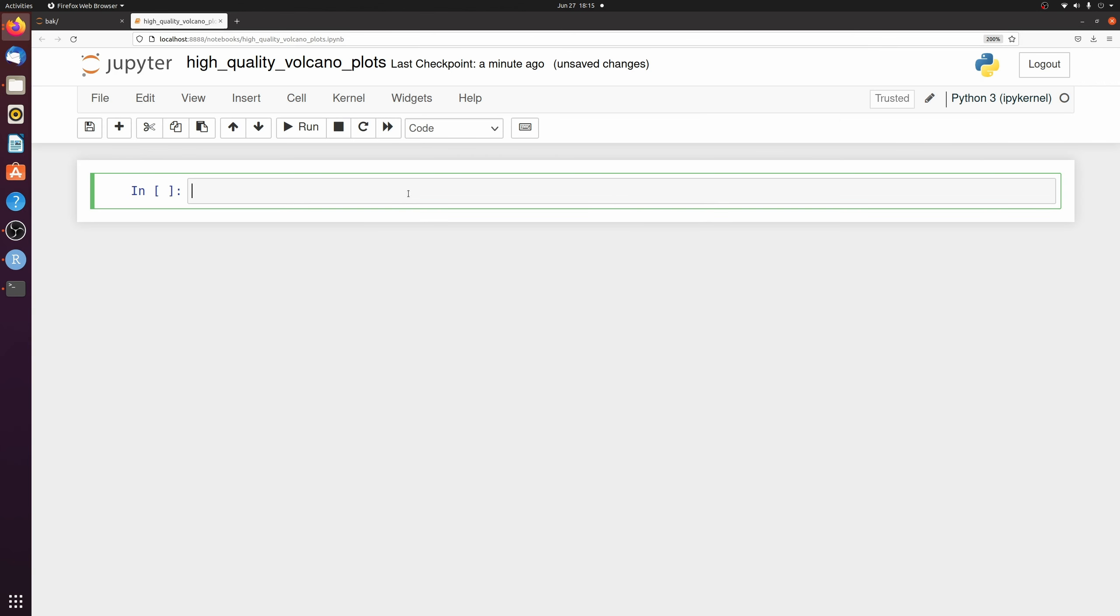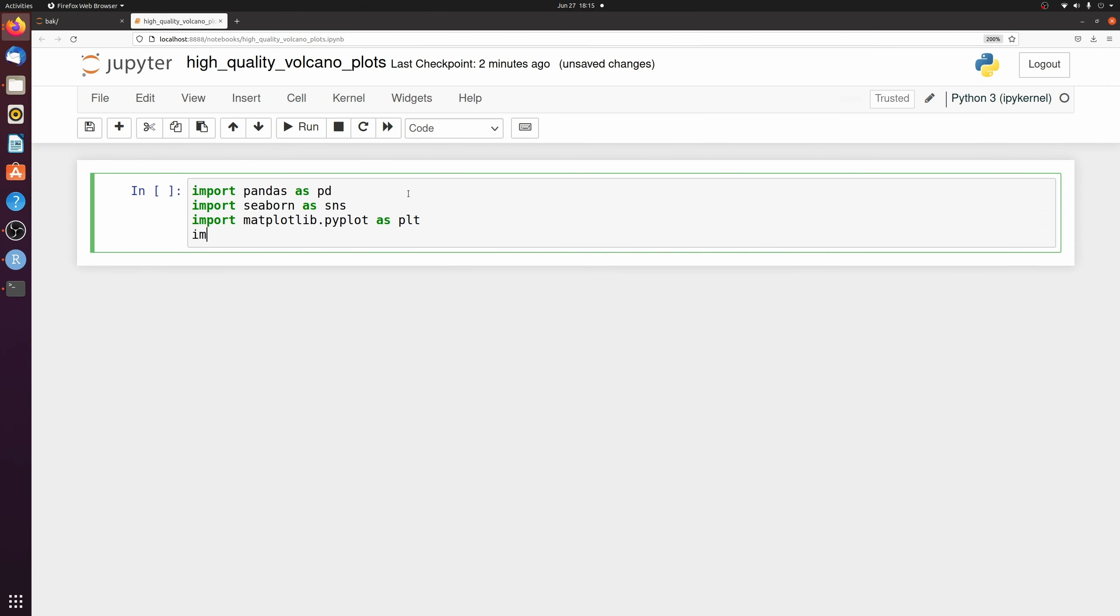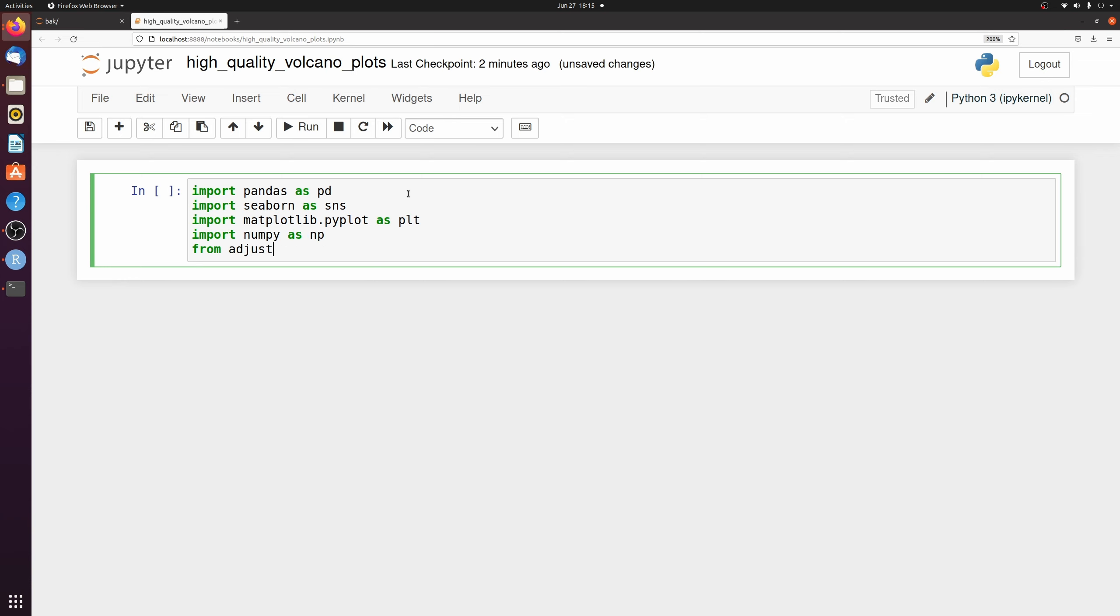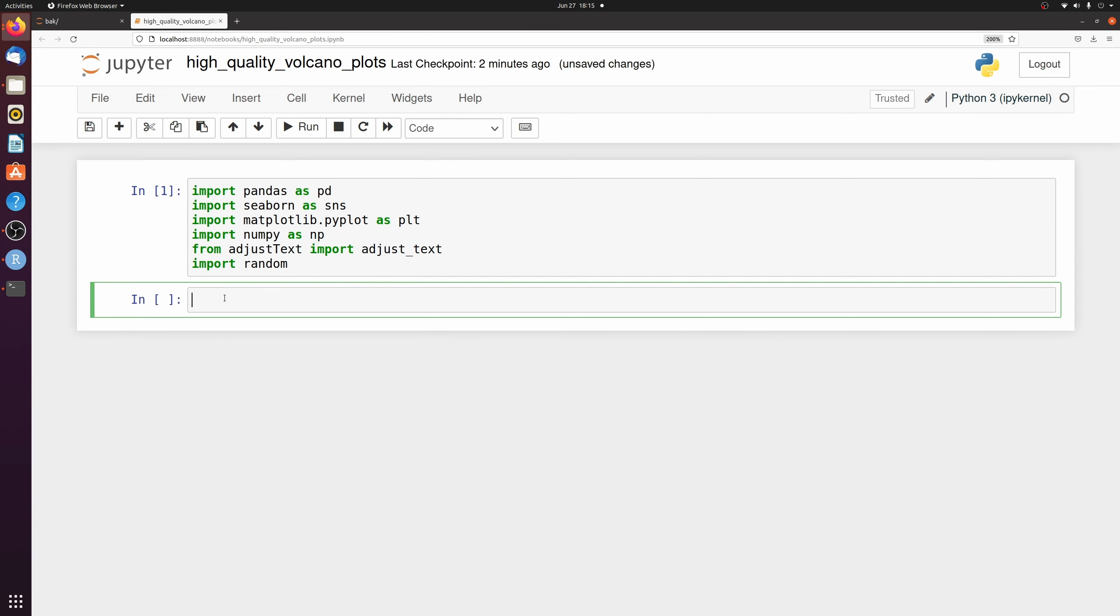I'm going to go ahead and load the dependencies. And then I'm going to go ahead and load that data frame that we saved.